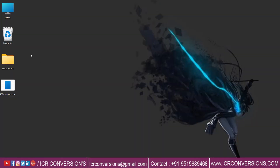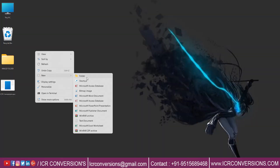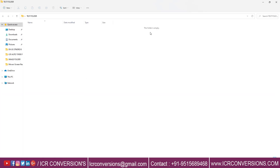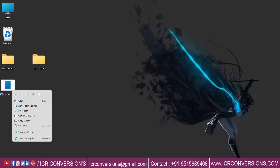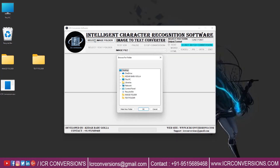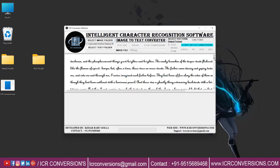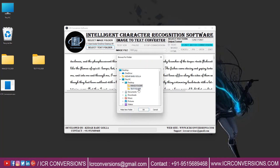Create an empty text folder. Open ICR conversion software. Select the image folder. Select the text folder.